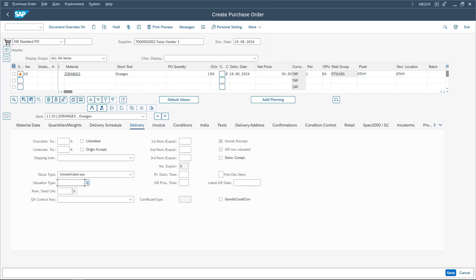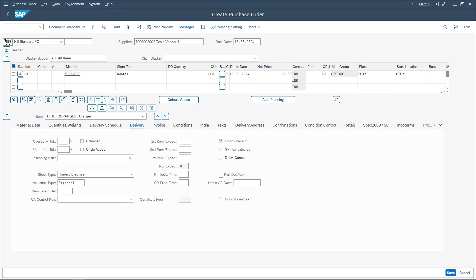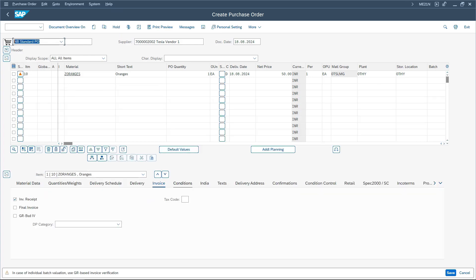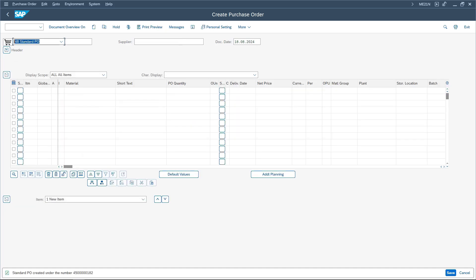If I mention a valuation type, the system will evaluate only that partial stock belonging to the respective valuation type. If I do not mention any valuation type, the valuation will be done at the header level. I am giving valuation type as grade 1, and under conditions the net price is 50 rupees. After a 2% cash discount, I pay 49, but inventory value will be 50. Let me save this purchase order.